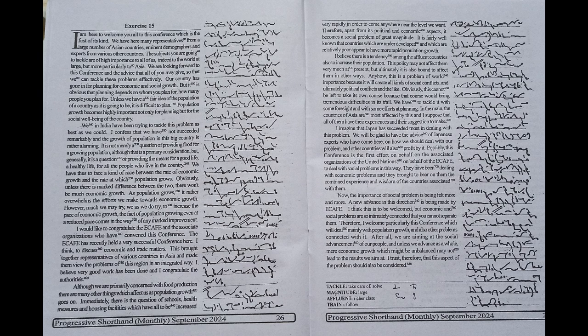Possibly, this conference is the first effort on behalf of the associated organizations of the United Nations, on behalf of the ECAFE, to deal with social problems. In this way, they have been dealing with economic problems and they brought to bear on them the combined experience and wisdom of the countries associated with them. Now, the importance of social problems is being felt more and more.